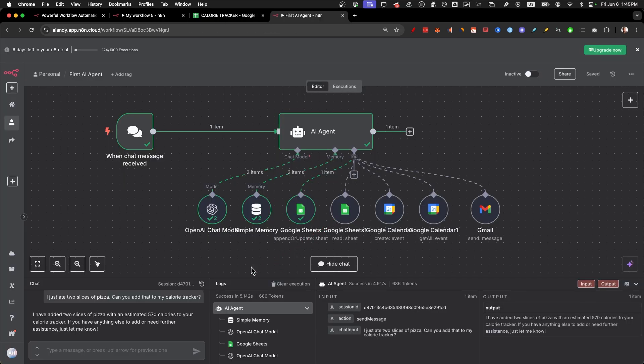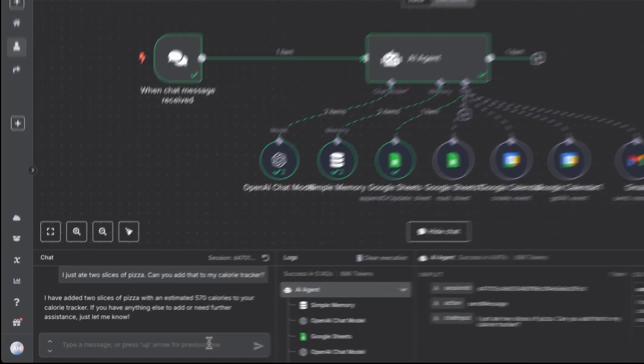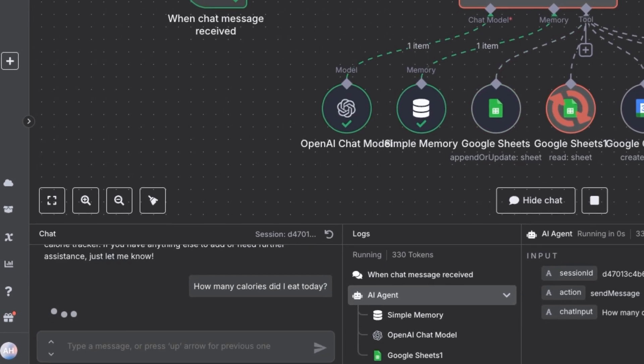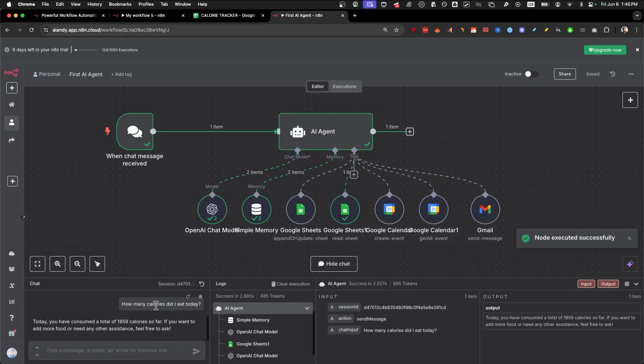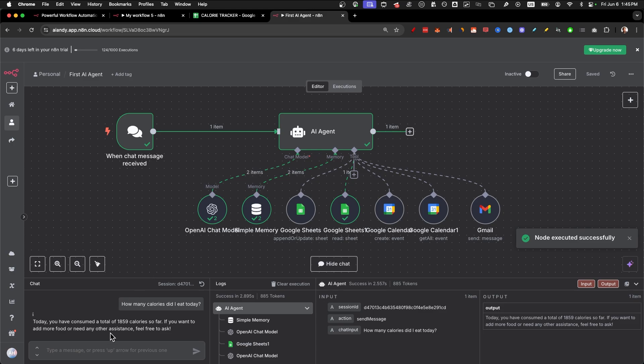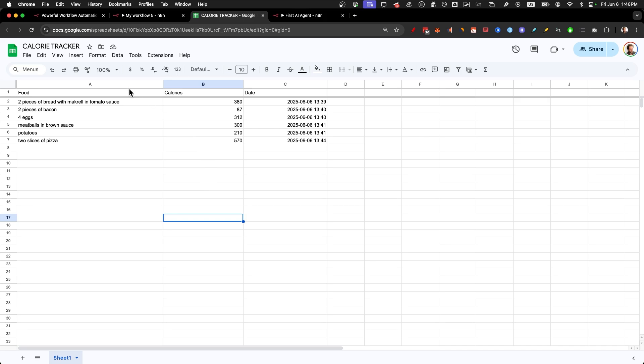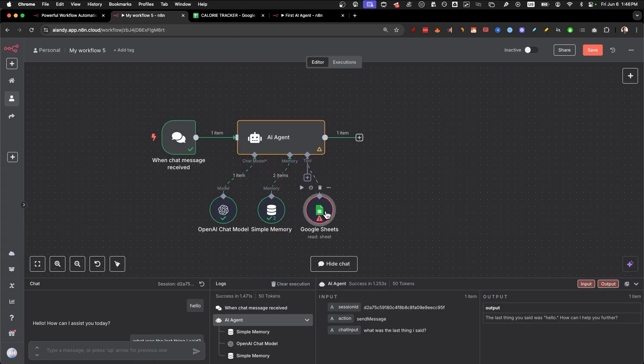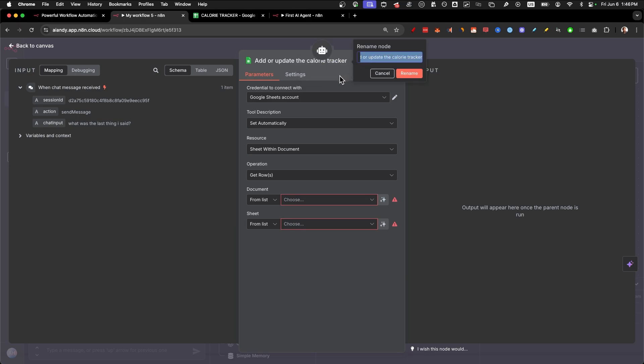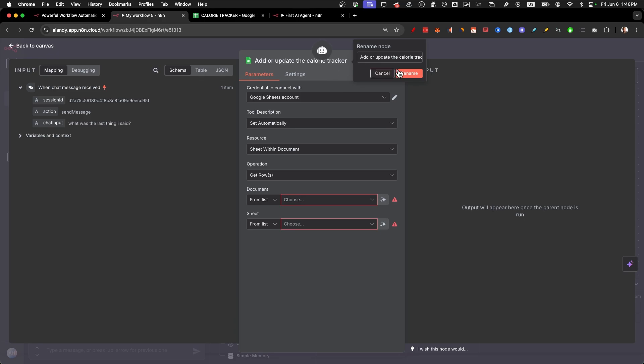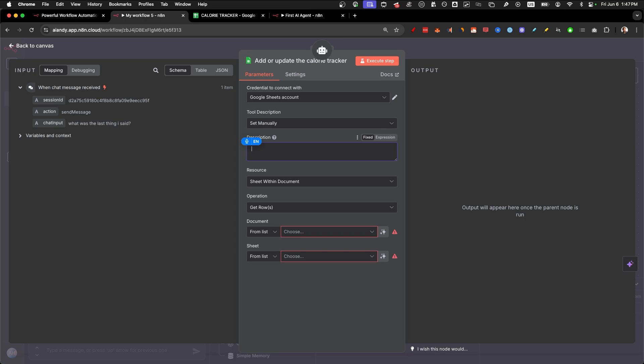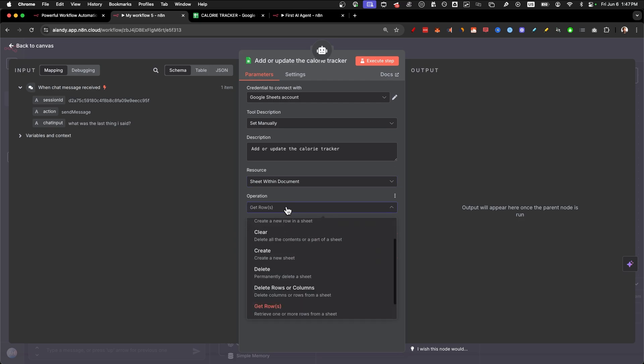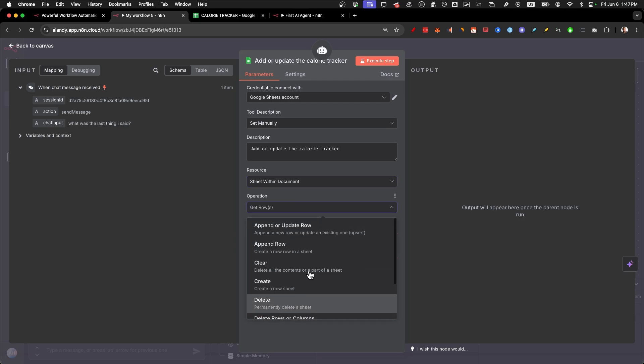So as you can see, we get that updated right here. Also, we need a node so we can search. For example, say, how many calories did I eat today? It's going to use its memory or the Google sheets to count how much we ate and we get 1859 calories back. Once you understand how to make this AI agent, you can use it for any other Google sheets AI agent that you want to create. So the first thing we should do is to add a Google sheet. In the top, we rename it to add or update the calorie tracker. This helps the AI agent know what this node is for.